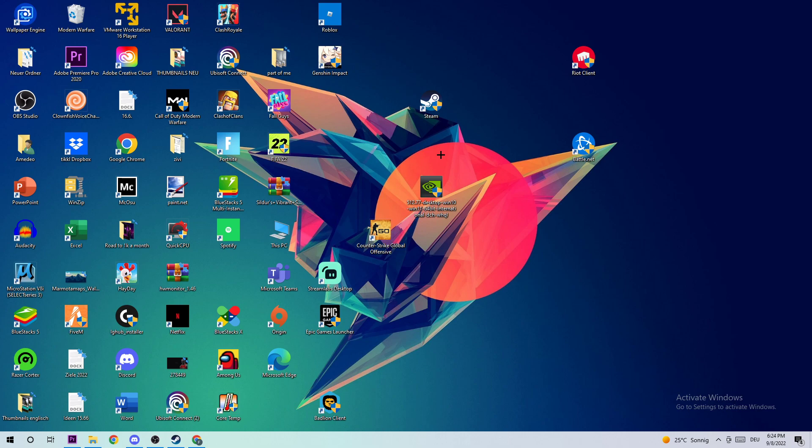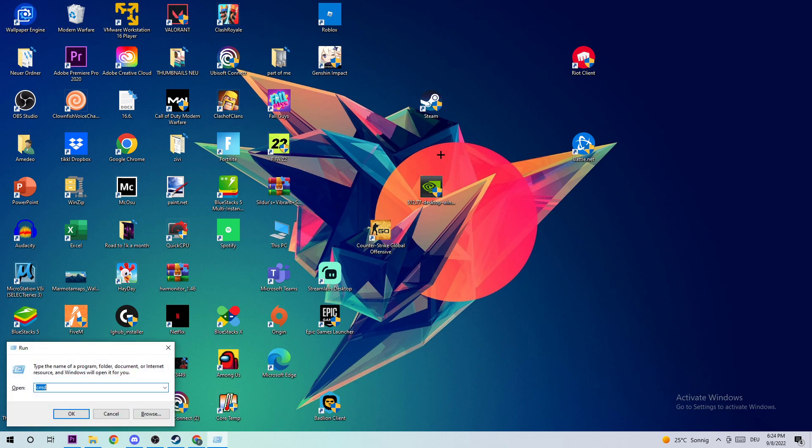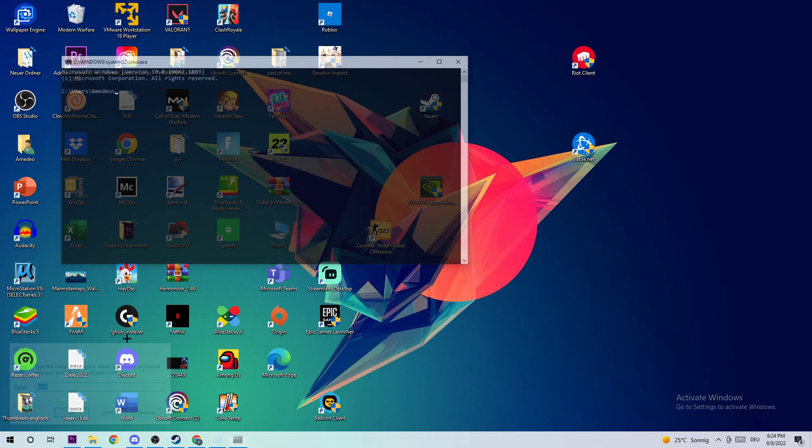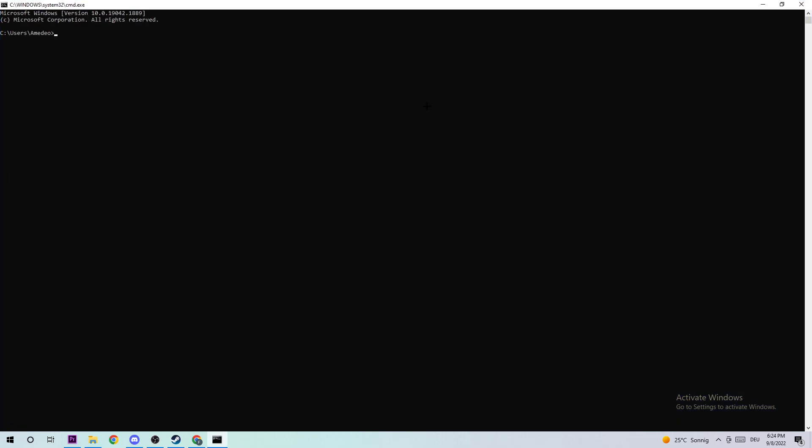Anyways, let's get started. The first step to fix this issue is to go to your keyboard and click the Windows and R key at the same time. Once you click that, you should see this little window popping up. Afterwards, type in CMD and hit enter. The next step is to type in ipconfig space slash flushdns and hit enter. Once it is successfully flushed, you should be able to end this task.